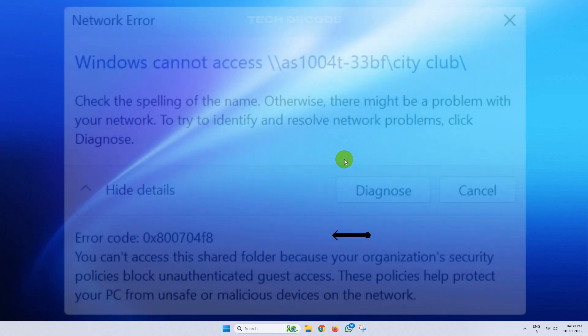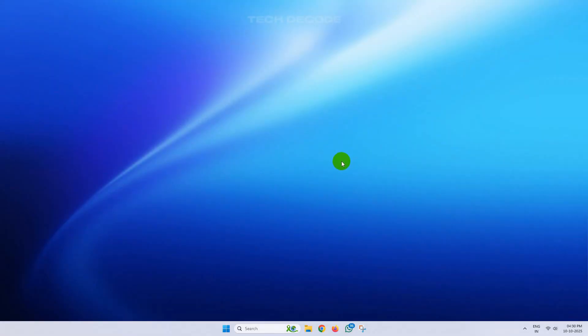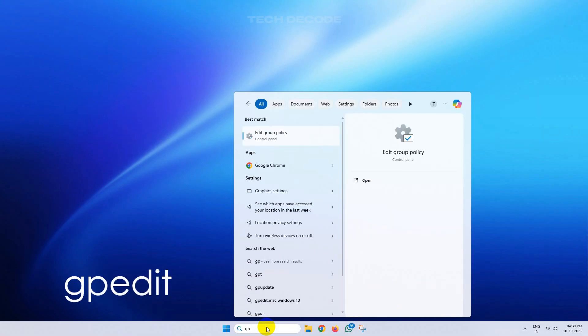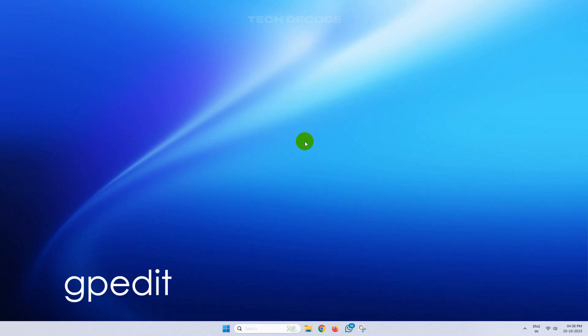Hi everyone, let's see how we can fix this error in the most easiest way. To get started, simply search for gpedit and open Edit Group Policy.